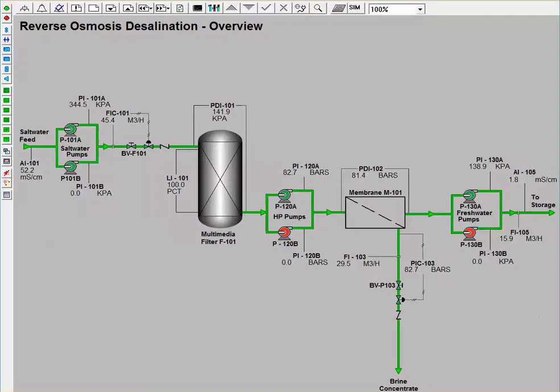we will see on the DCS that P101A is now red and P101B is now green indicating that it is on.